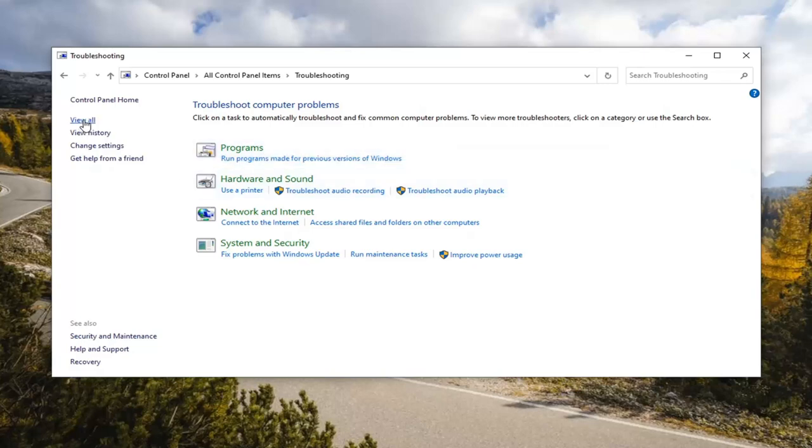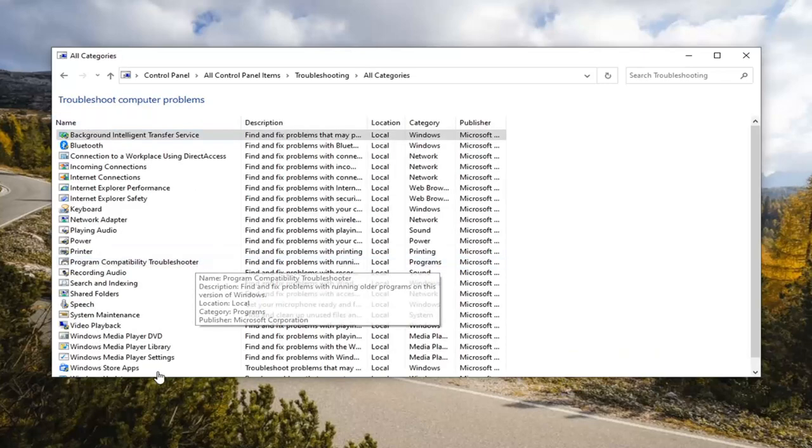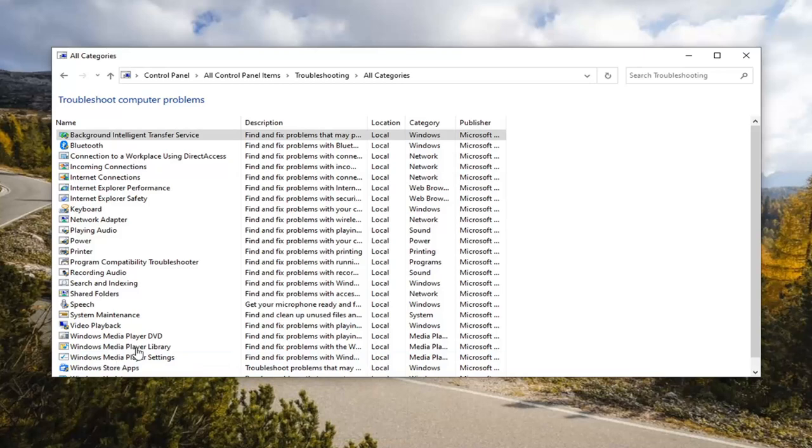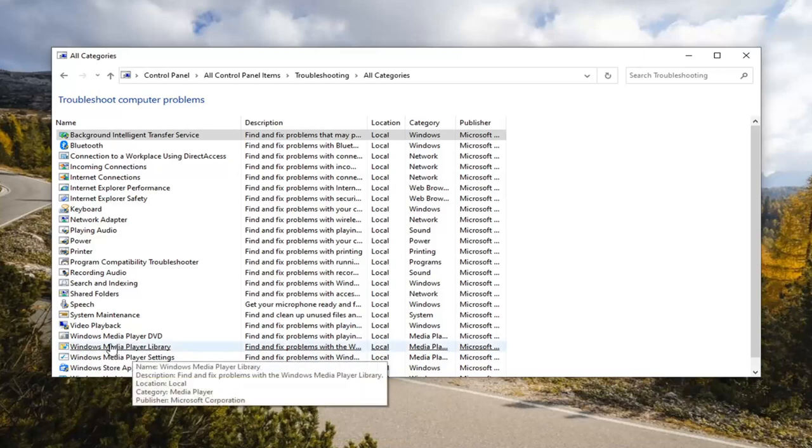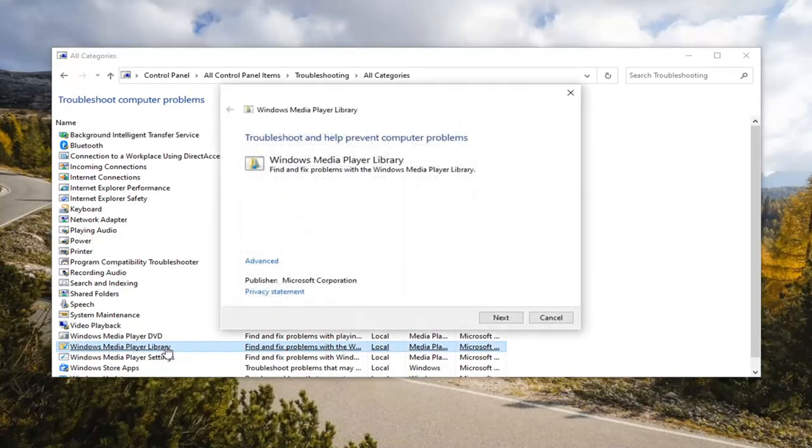Select the view all on the left side. And then you want to locate Windows Media Player Library. So again, Windows Media Player Library. Go ahead and left click on that.